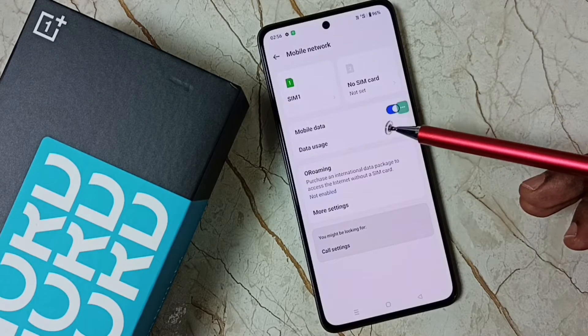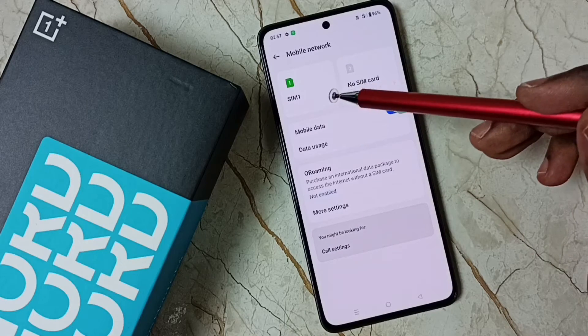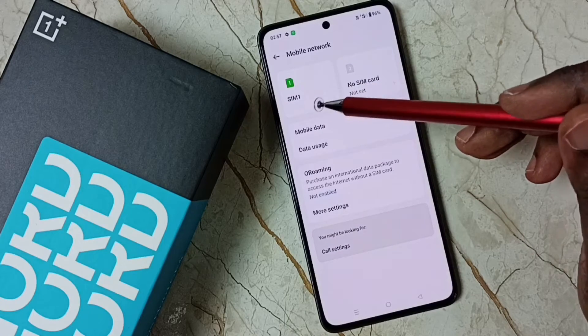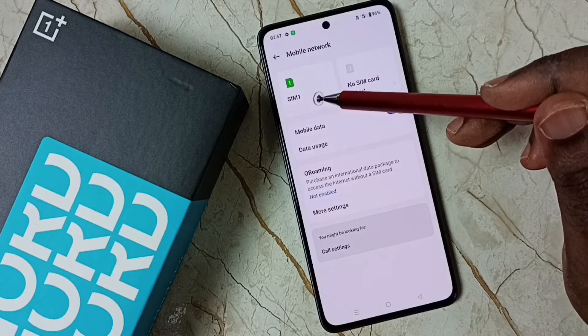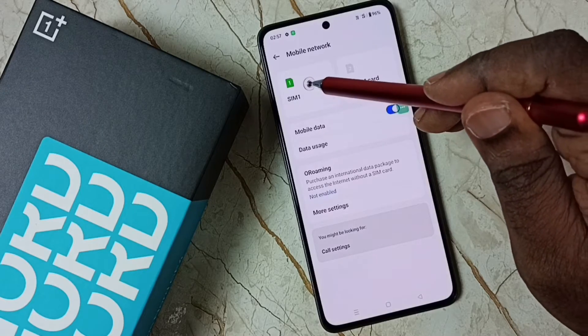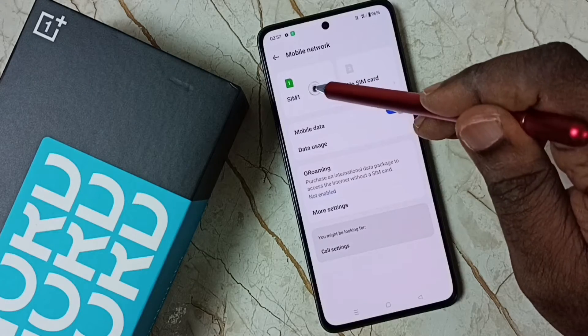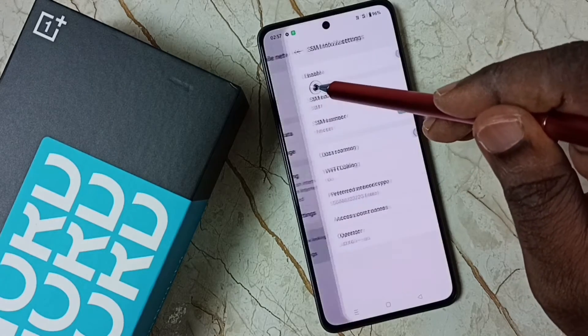Then tap on the 5G SIM. Here, SIM 1 is a 5G SIM. Tap on SIM 1.